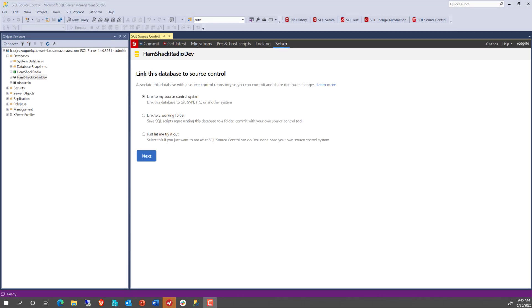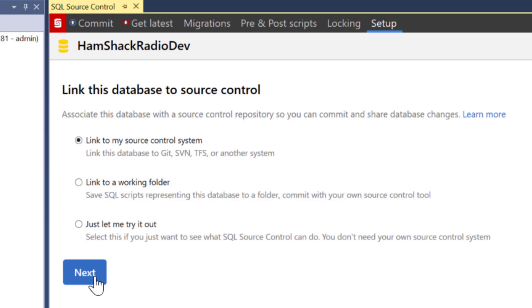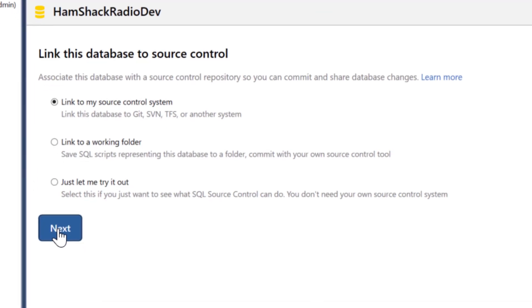For example, what I want to do now is use SQL source control against this database, Hamshack Radio Development. Now, Hamshack Radio Development just happens to be sitting in the cloud. It is an AWS RDS database. However, I can still use SQL source control even though I'm looking at an RDS database. Let's watch it happen.